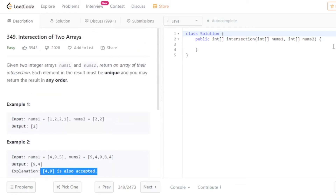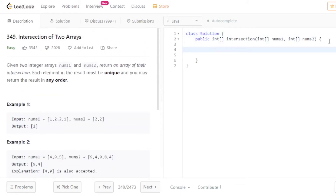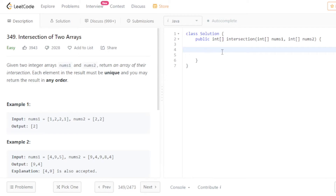Now you have to return an integer array, but you cannot declare an integer array without a size. That's why I'll take an ArrayList, add all the elements into it, and at the end declare an array with the same size as the ArrayList.